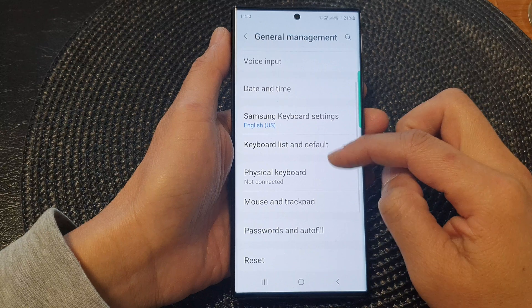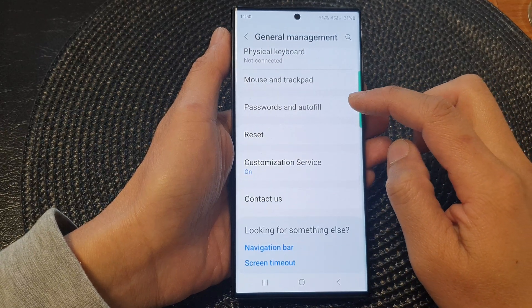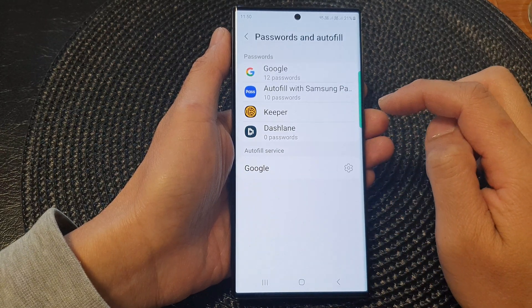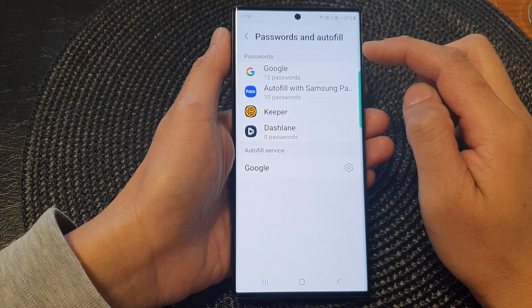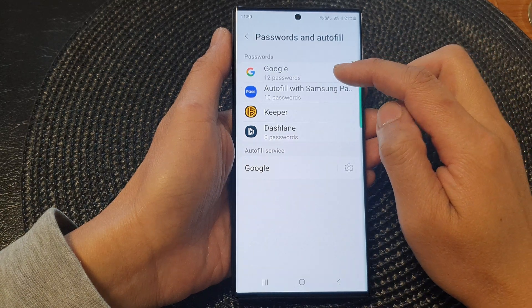Next, go down and tap on Password and AutoFill. Then in the Password section, tap on Google.